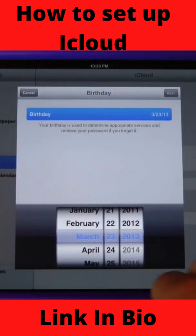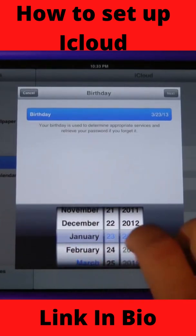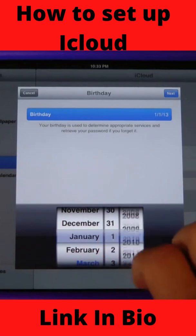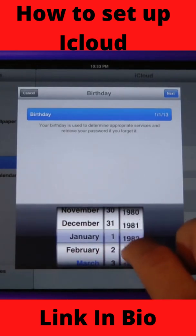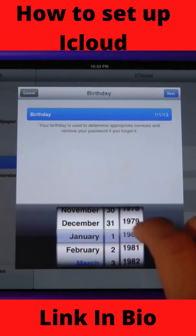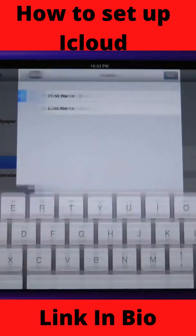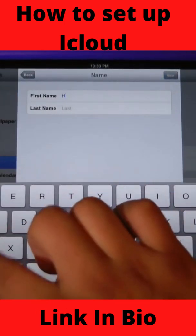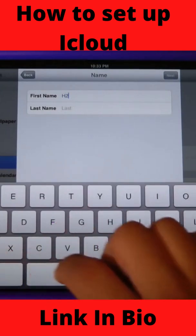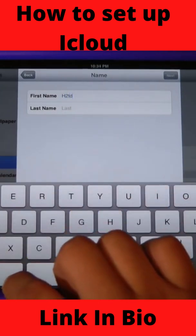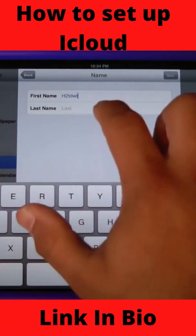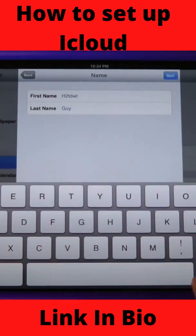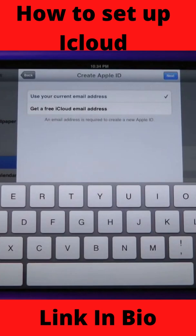Here it's going to ask you your birthday — we're just going to make one up. Then it's going to ask you your name. Go ahead and hit next.